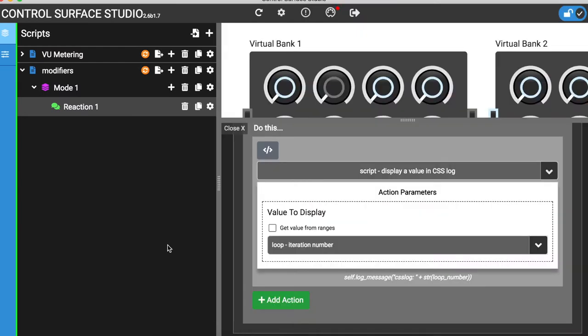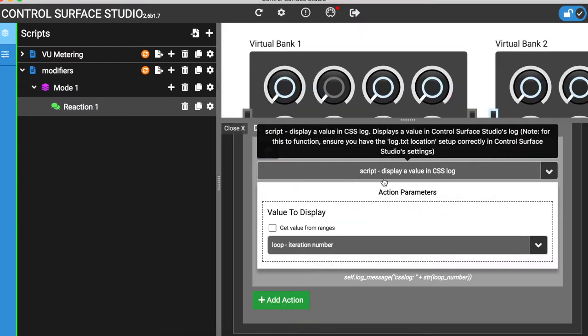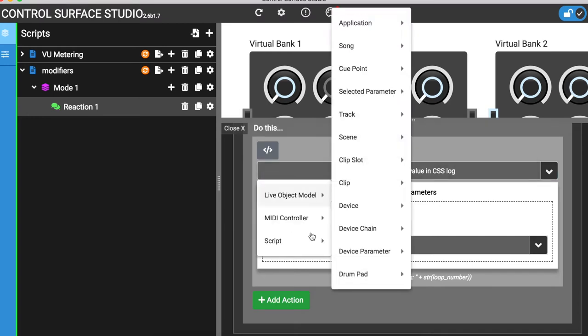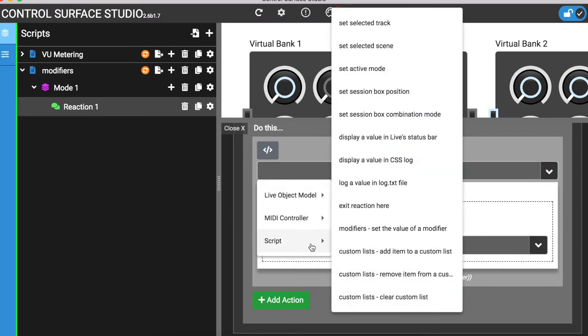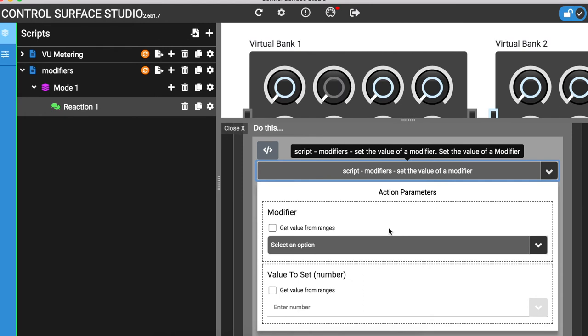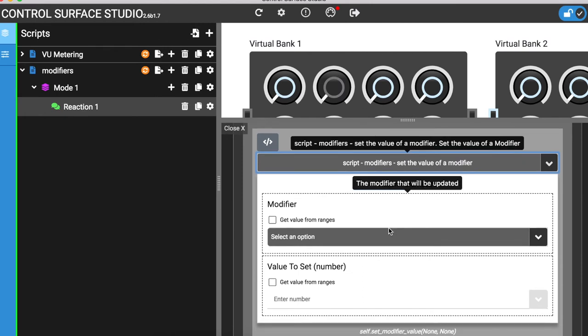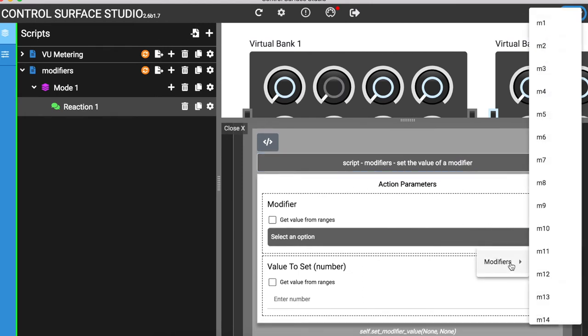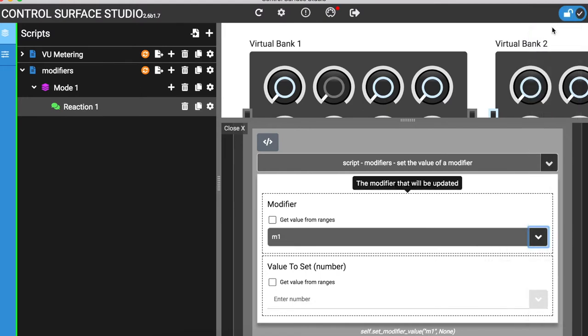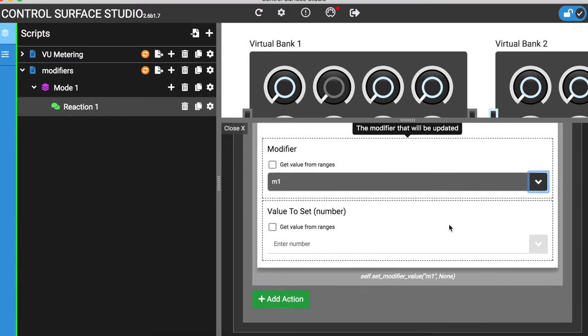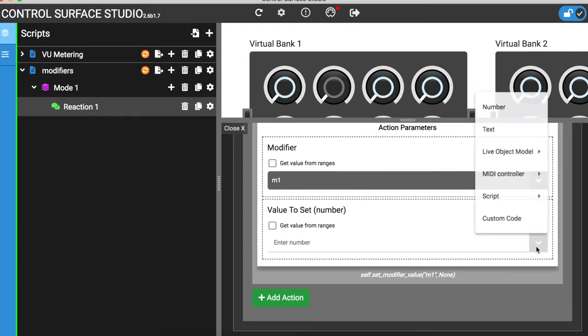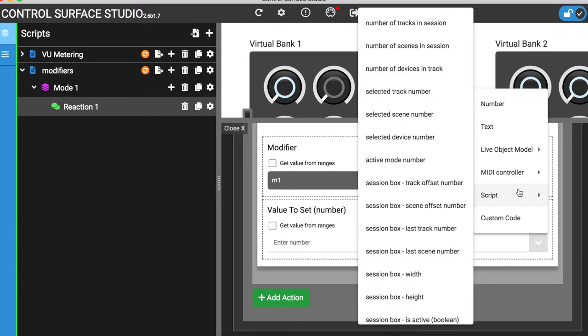And now, instead of outputting this number to the log, I'm going to save it to a modifier. This is done by selecting the option Set the value of a modifier from the Script category. There are 20 modifiers which you can save data to. I'm going to save to modifier M1. I want to save the loop iteration number to it, so I'll select this in the Value to Set action parameter.